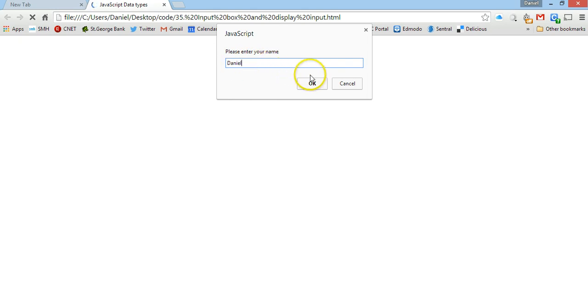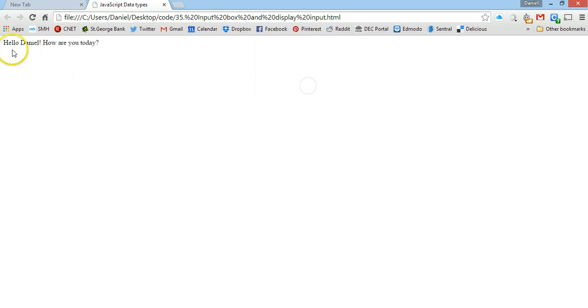Type your name in, click on ok and then that message will be displayed on the web page. It's taken hello, it's joined the name that's been taken from that prompt box and then it's also added an exclamation mark and how are you today.